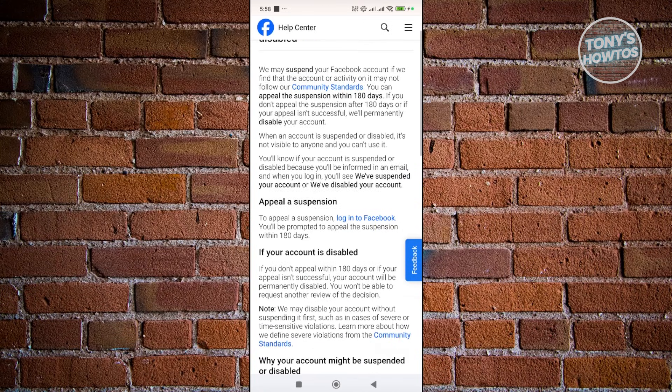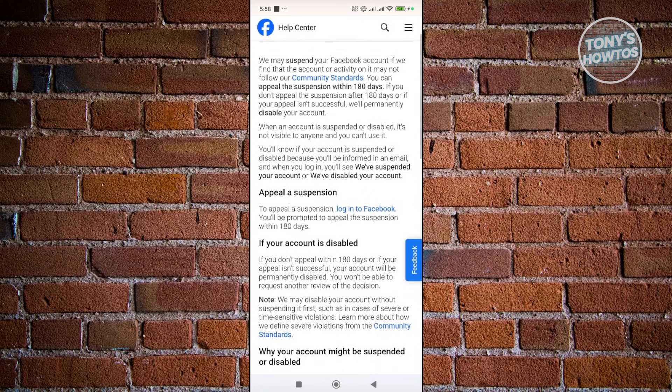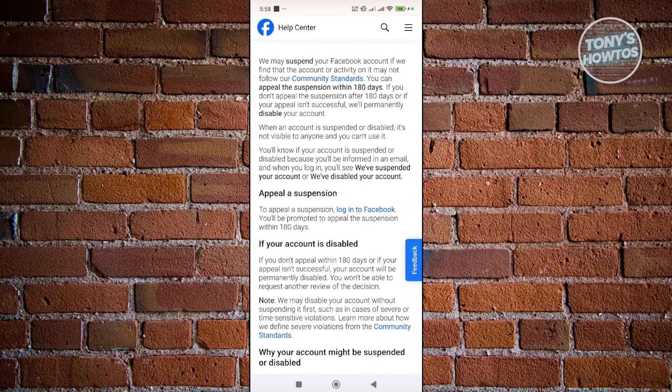This is directly from them. To appeal a suspension, you need to log in to your Facebook account and you'll be prompted to appeal the suspension. You should see an appeal button at the very bottom.